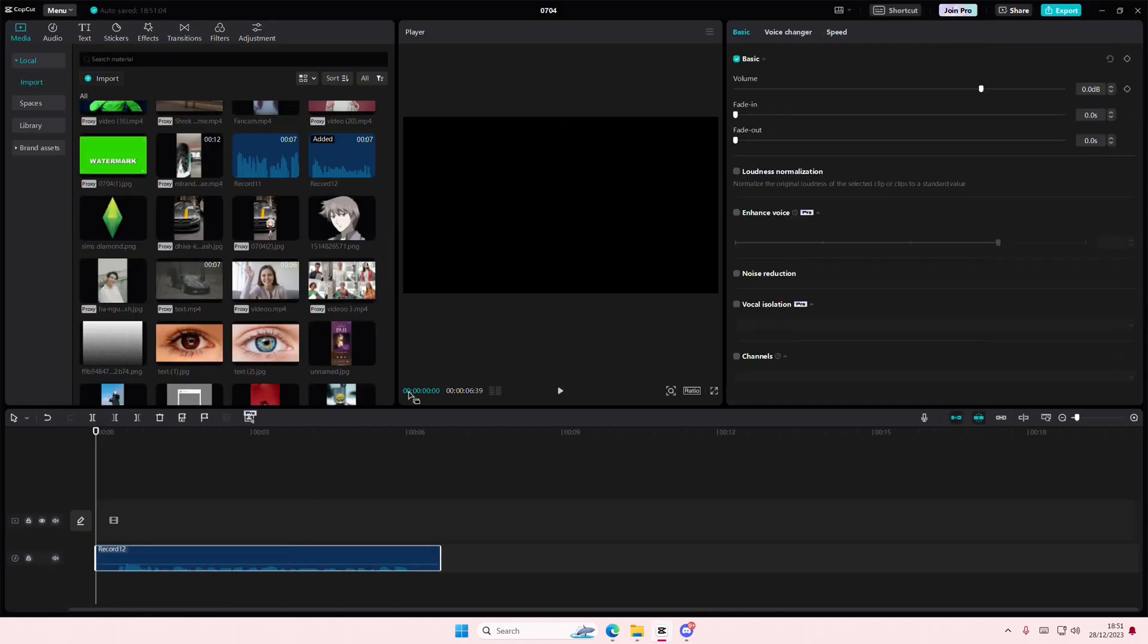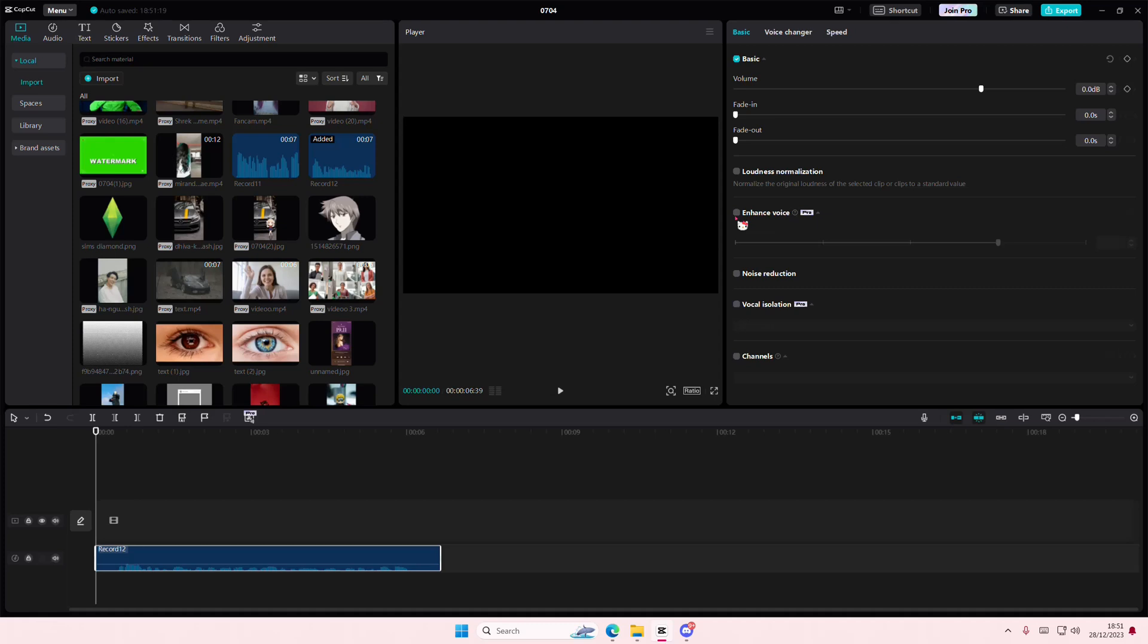in my audio now and then I'm going to select enhanced voice and I'm going to select the percentage of how much I want my voice to be enhanced. So I'm just going to select this and wait for the process. This is on 75 percent.